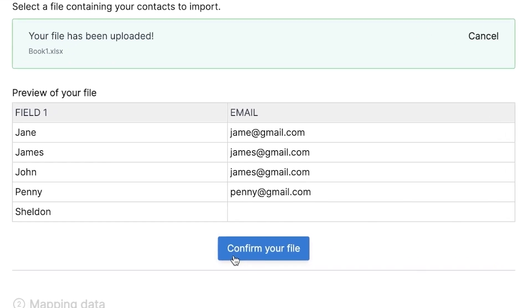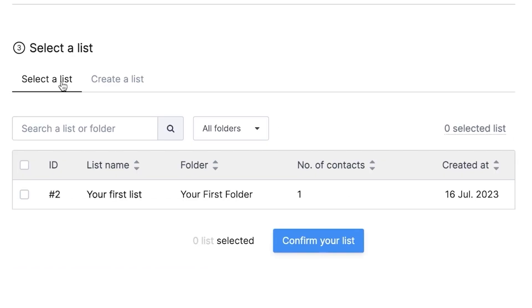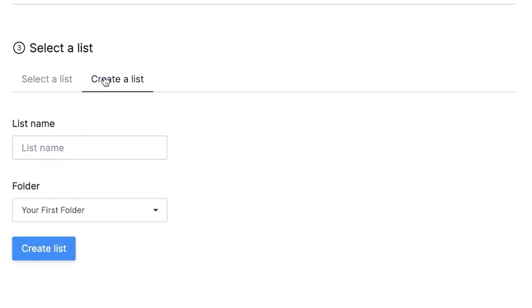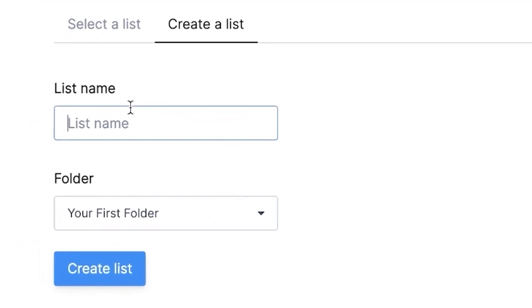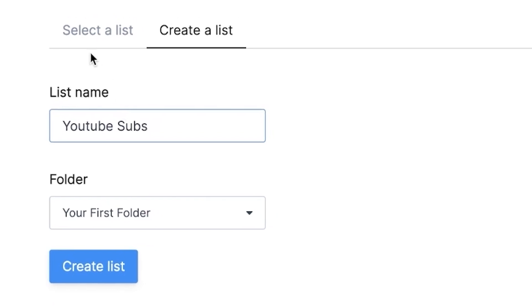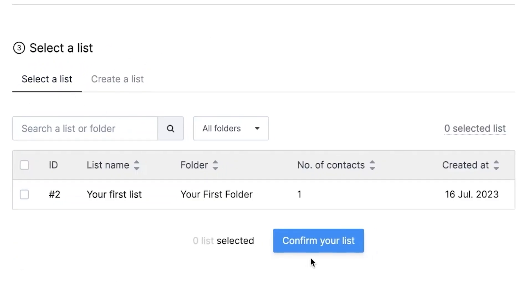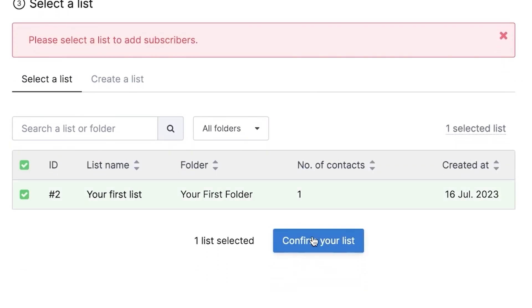Next, you need to select the list that your contacts should be imported to. By default, Brevo gives you one list. You can choose to create a new list as per your needs. For example, if you're importing subscribers from a YouTube tutorial, you can name your list YouTube subscribers. And you also get to choose which folder your list will be stored in. Once you're satisfied, you can click on confirm your list. You'll then finalize your import.